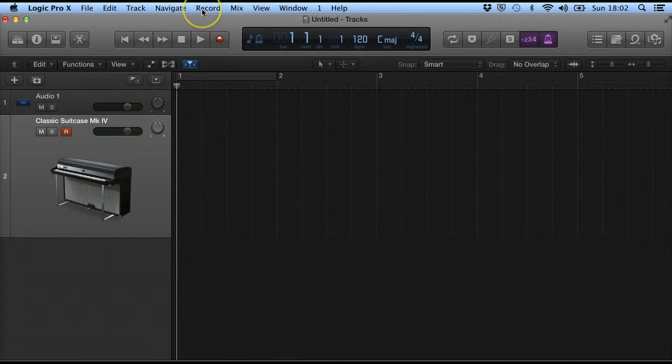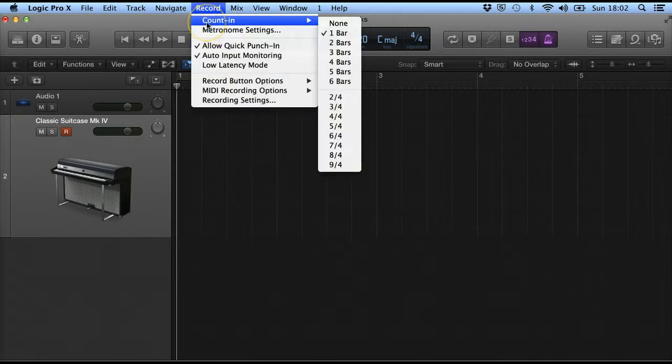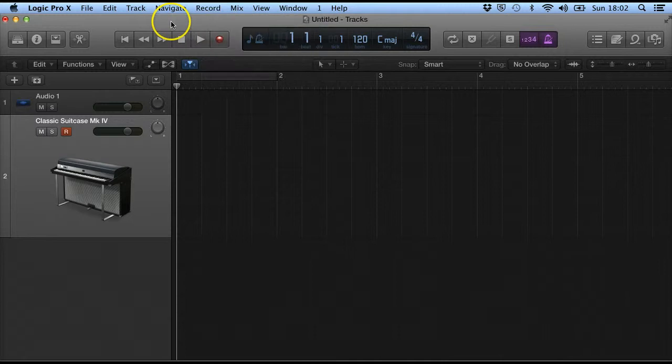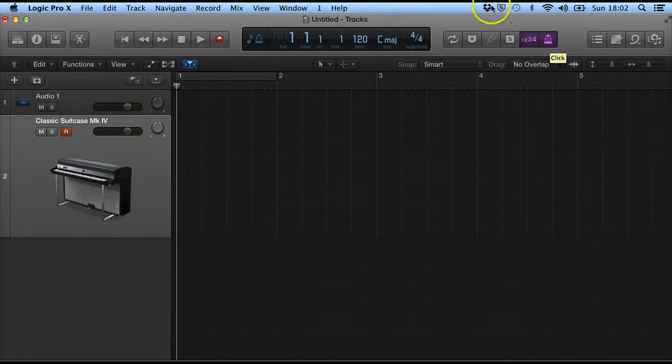It will give us a count-in before the beginning bar and I've got this set at one bar. And I've also selected the click so I've got a metronome click in the background.